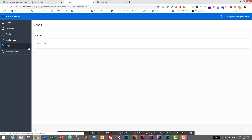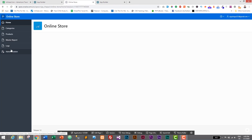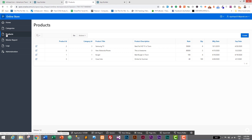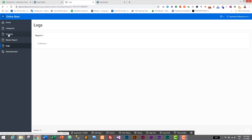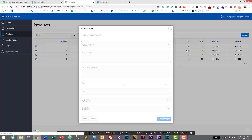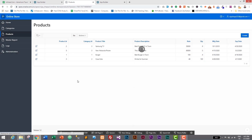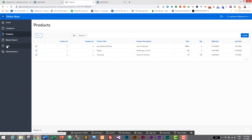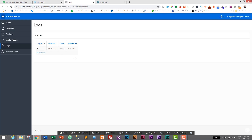Let's go to App Builder, run the Online Store application, and test the trigger. All logs are captured from the product table since the trigger was created on tbl_product. Let's go to the Logs page first — no entries yet. Now let's go to Products and delete 'Samsung TV'. Confirmed deleted. Back on the Logs page, we now have the first log: table tbl_product, action DELETE, with the current date and time.